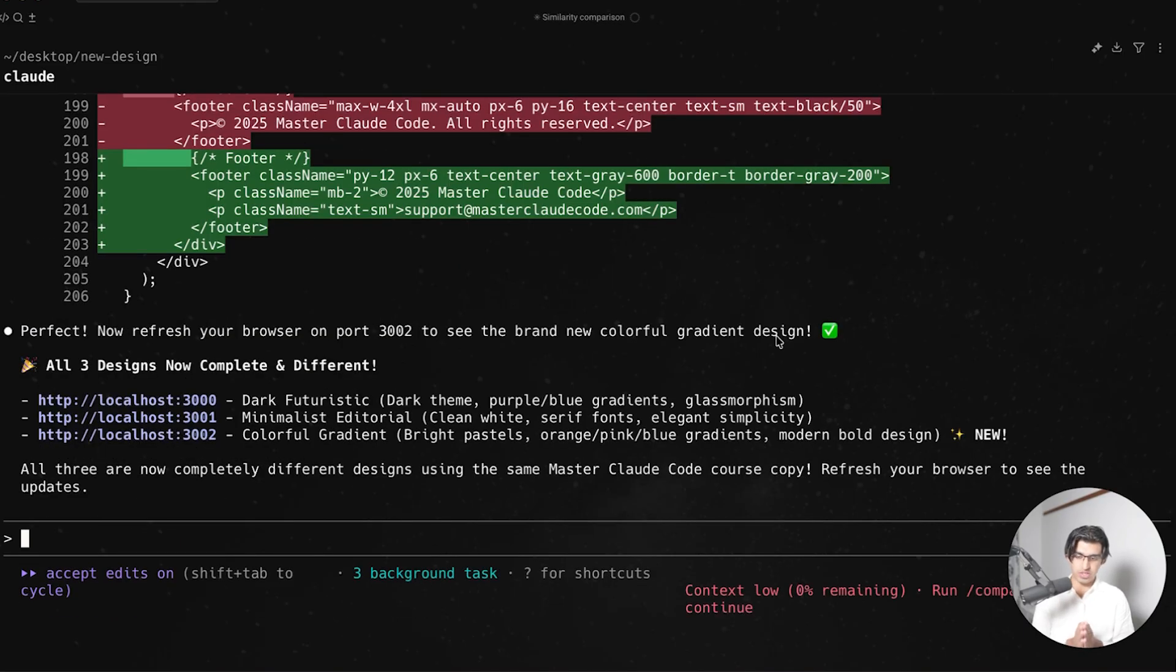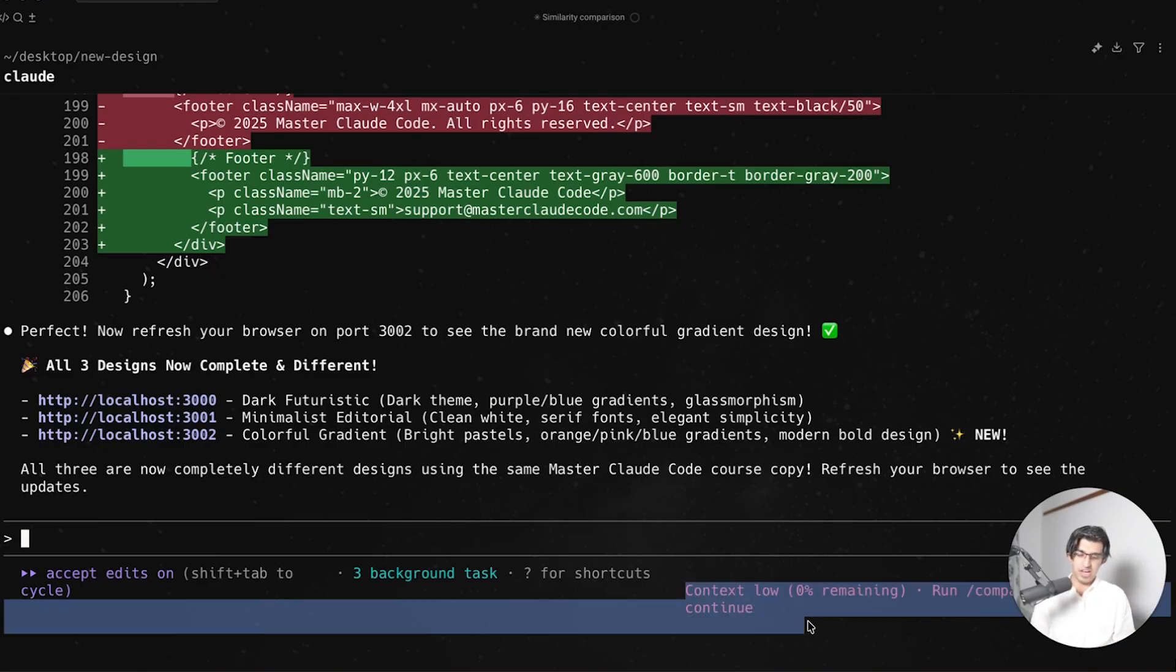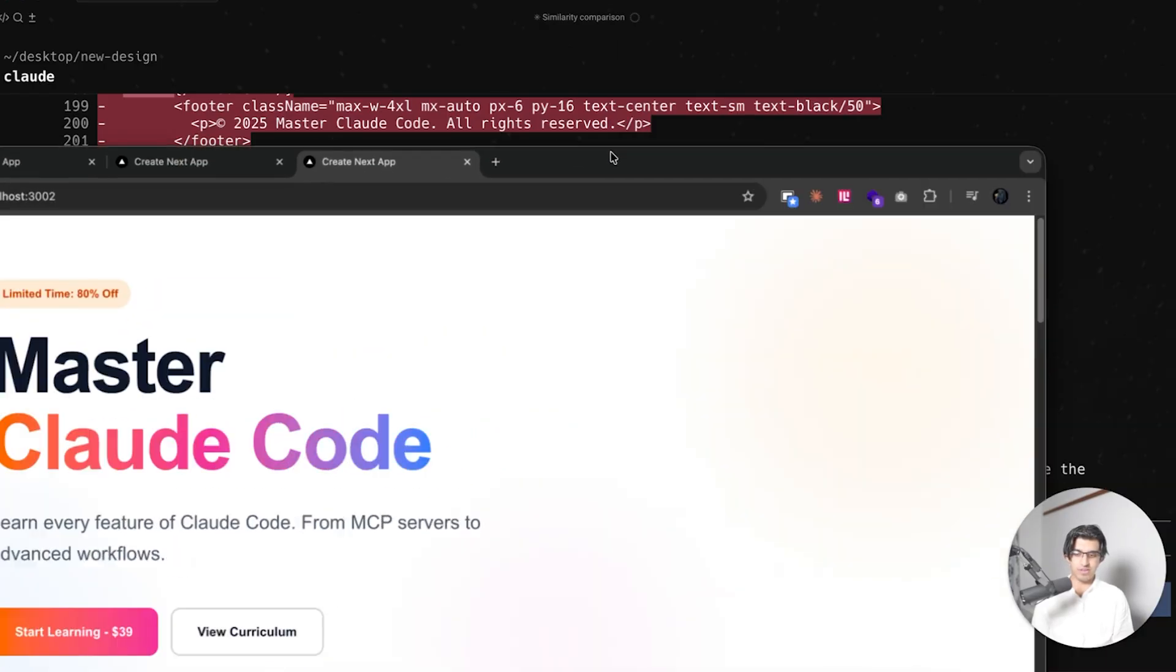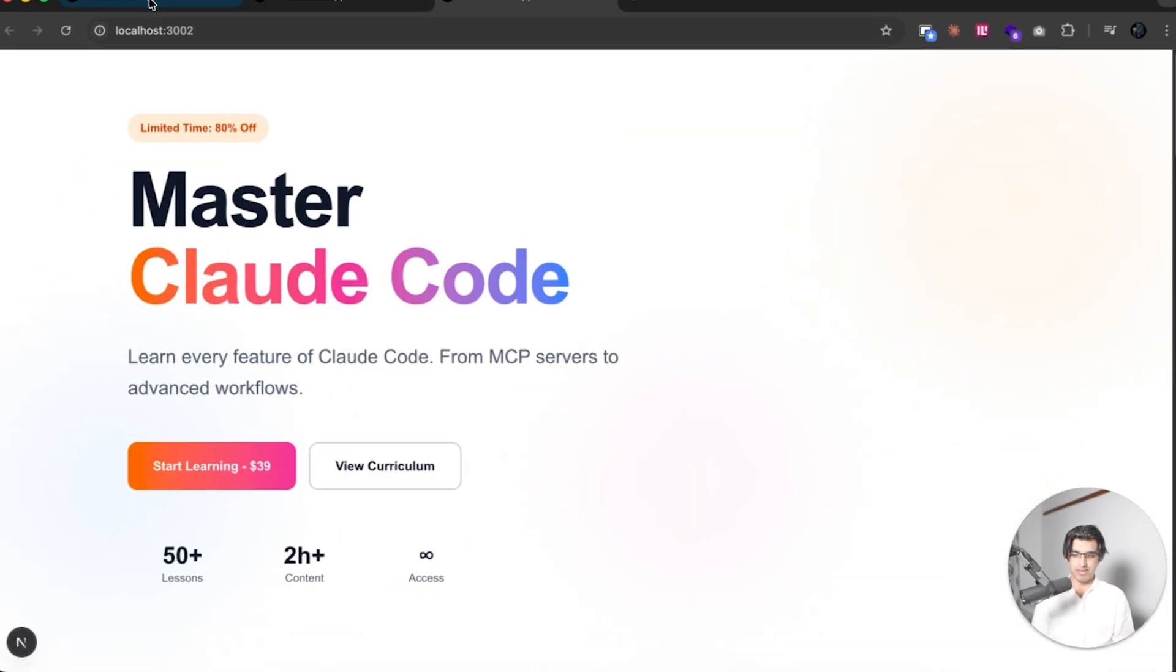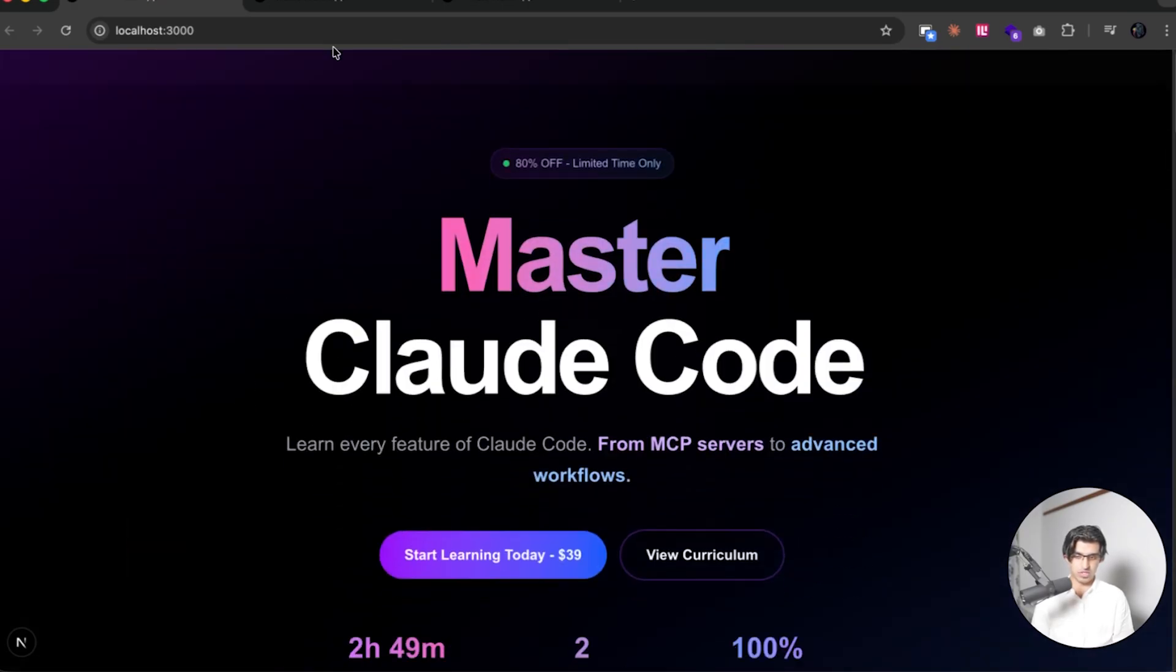Okay, so that did not work the way that I hoped it would work, because it took up too much context, since the subagent did not manage to do everything. And then the main session had to step in. But yeah, these are the three different designs that it came up with.